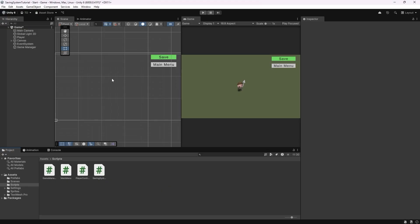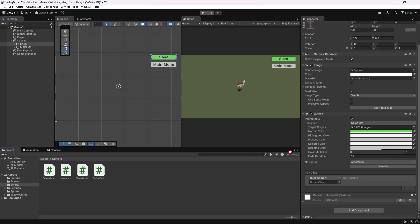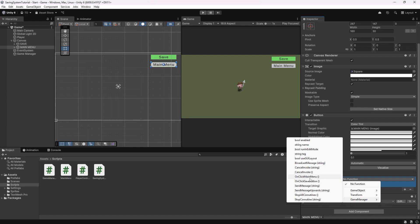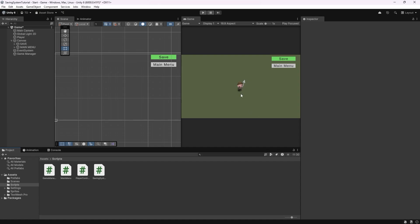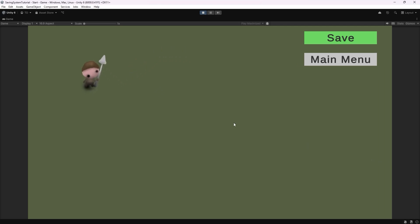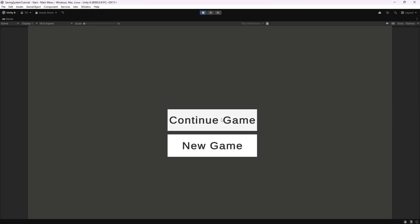Let's save the script and go back to Unity. I can now select the Save button, add an OnClick event, drag and drop the game manager object into the slot, and select the OnClickSaveButton function. Let's also select the main menu button, add an OnClick event, drag and drop the game manager object, and select the OnClickMainMenuButton function. With that done, the player's position should now be saveable and loadable. If we press play on the main menu scene, click New Game, move the player to a new position, click Save, and then click Main Menu — we can press Continue Game and the player's position has been saved. Even if you stop play mode and play again, the position is still saved correctly.